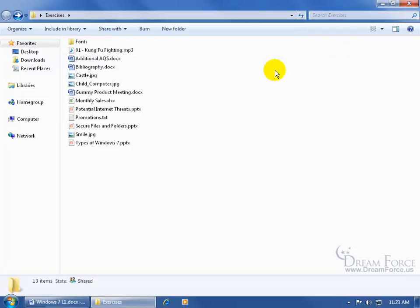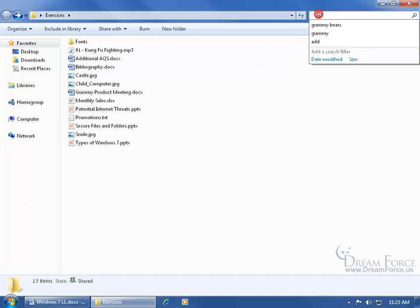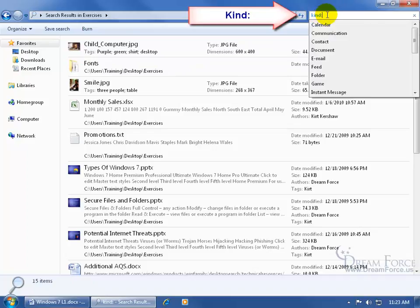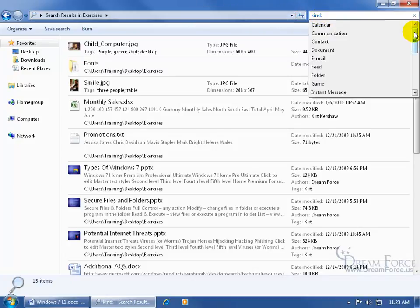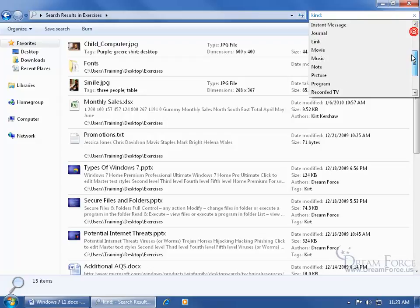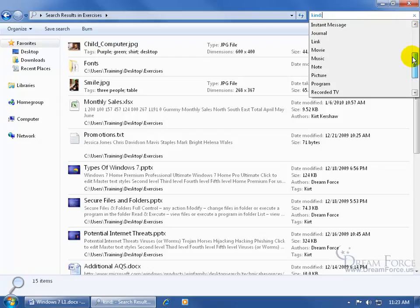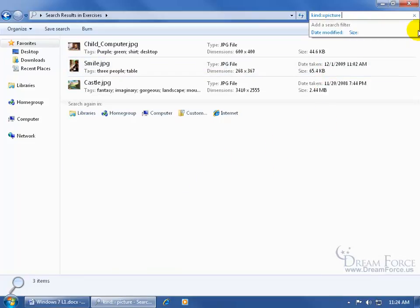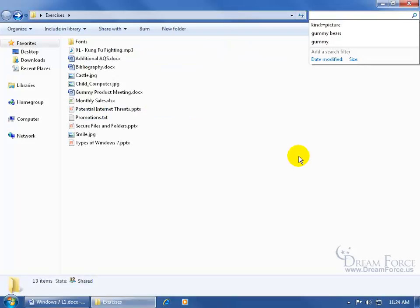Let me click on the X to clear the search. Another popular search syntax is the word kind colon. Type in the word kind colon, and after you type it, it brings up a list of different kinds of files. All you have to do is scroll through it and select the kind of file that you would like. I want them to be pictures, and it only pulls up the pictures.